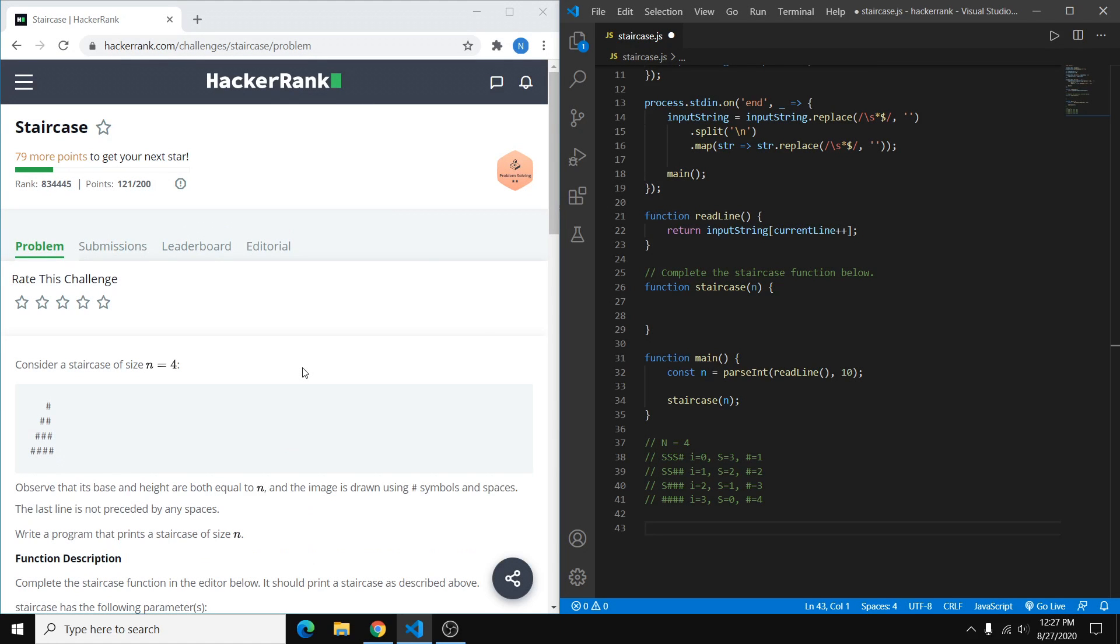Hey everyone. In this video, I'll be going through how to solve the staircase problem from HackerRank. This is rated as an easy problem, and I'll be solving it in JavaScript.